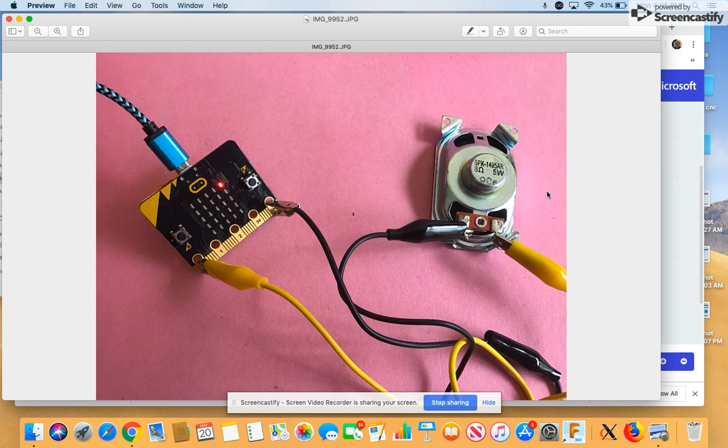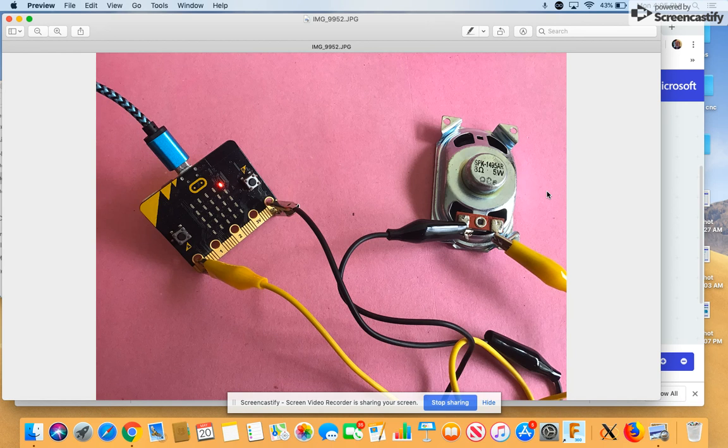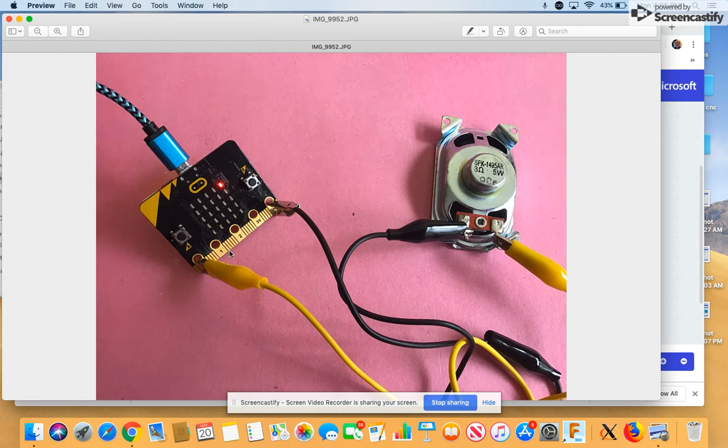The only thing you'd have to pay attention to is if you have multiple speakers plugged in that you want ground always plugged into the same one. So if you got ground plugged into the positive on one speaker, you want ground plugged in the positive on the other speaker. That's the only thing. And then I've got ground and zero plugged in on my micro:bit.